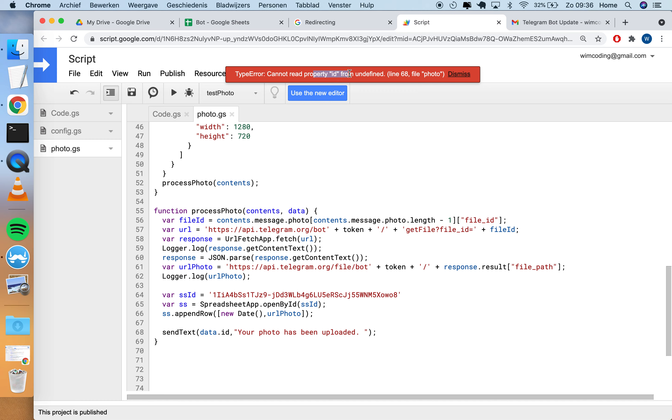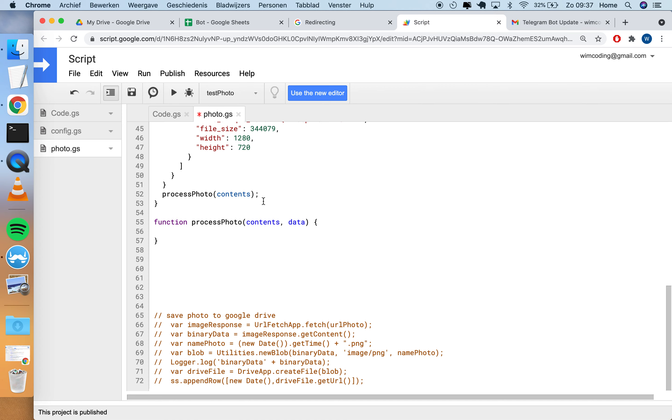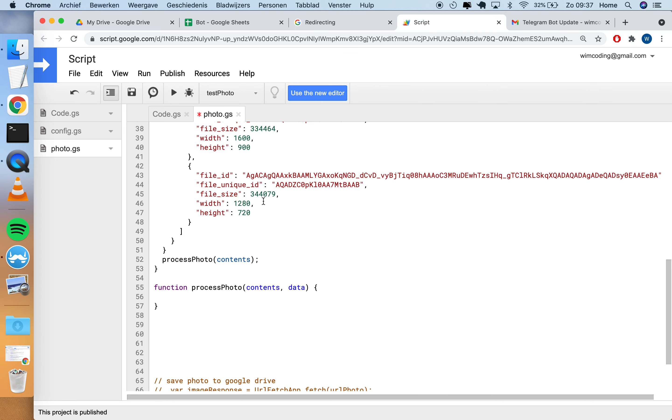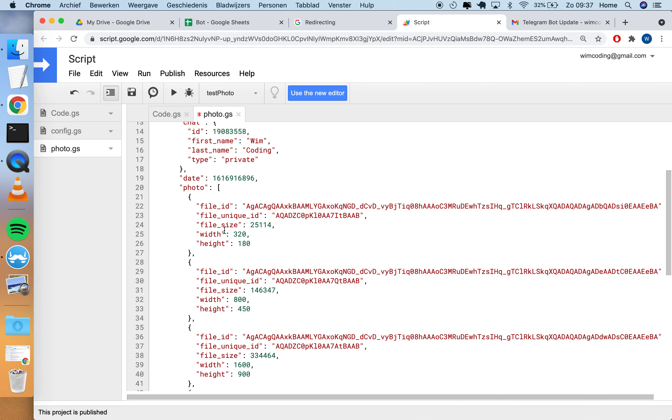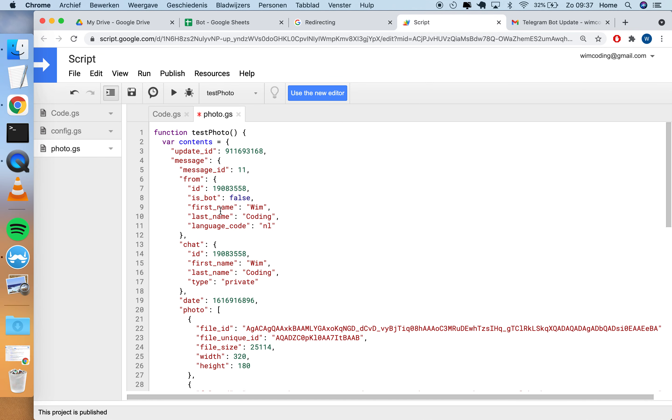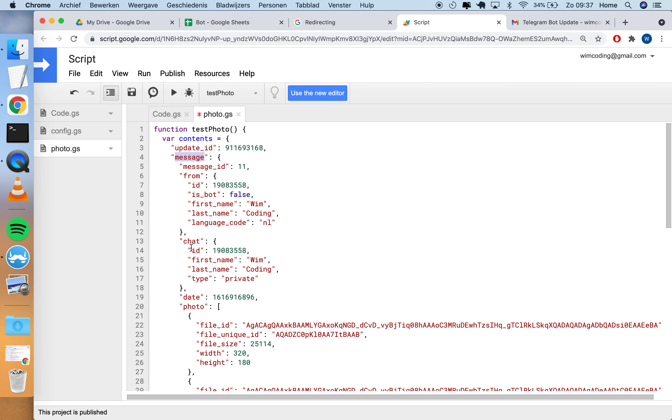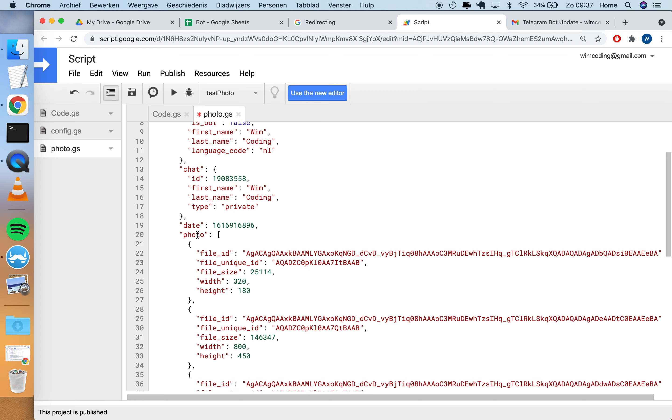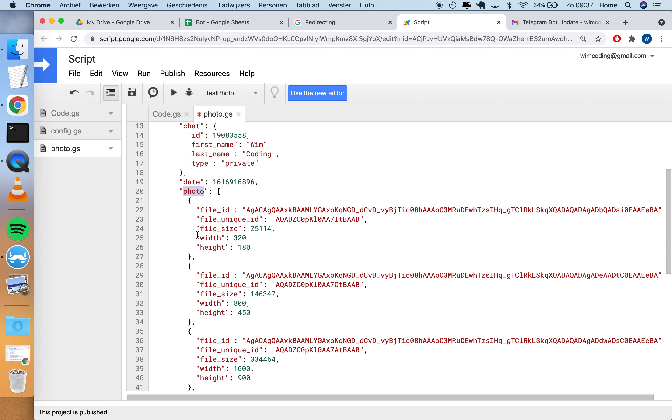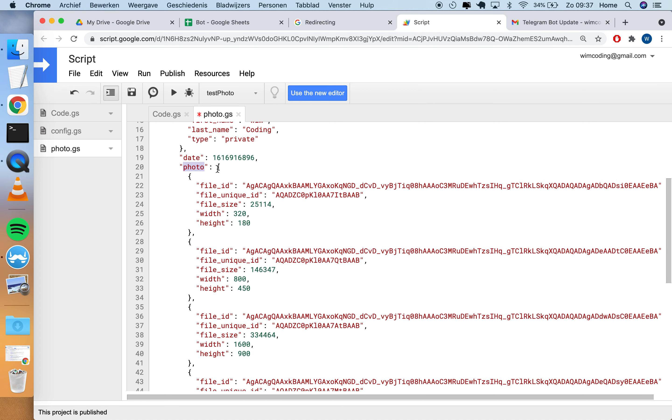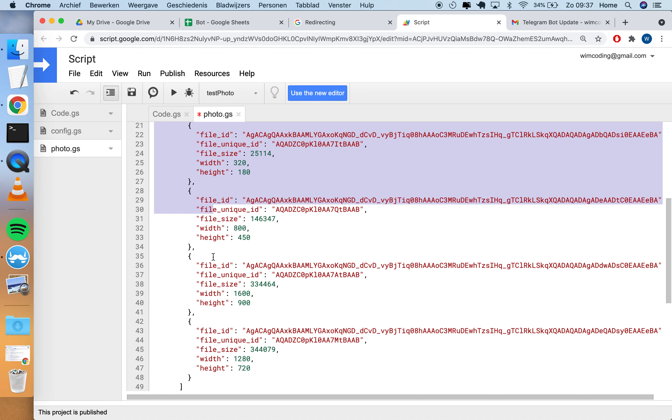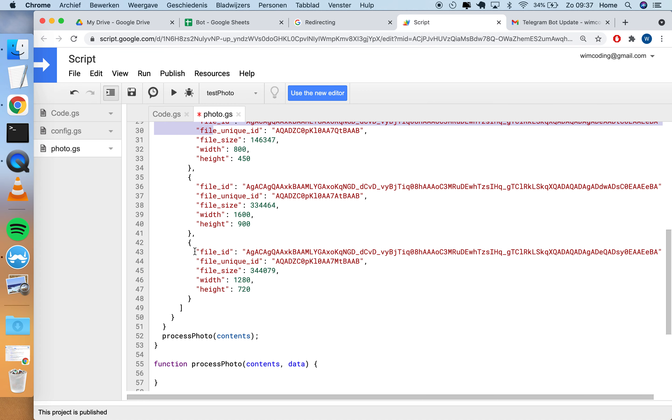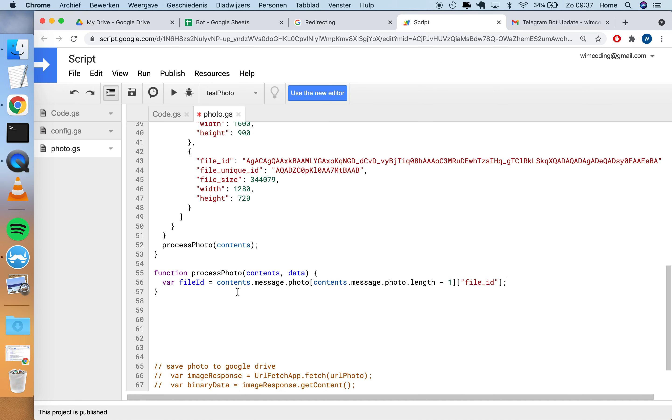Let's start with the first step. We're interested in this file ID, so we have to retrieve this from the contents data object. We're looking for contents, then message, then photo, and then this is an array so we have to take the last item and then file ID.